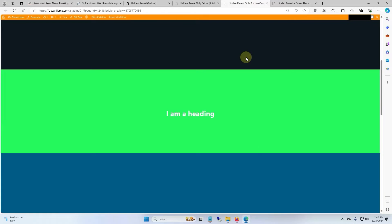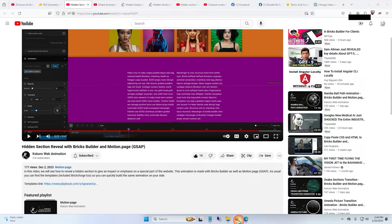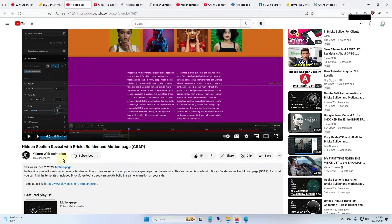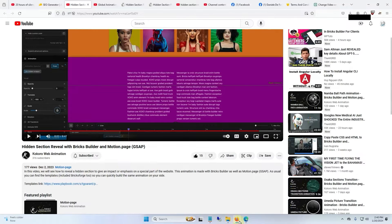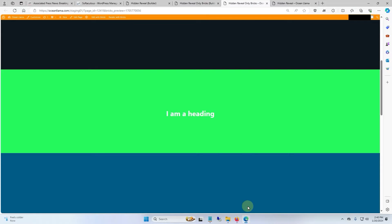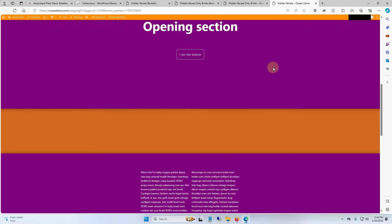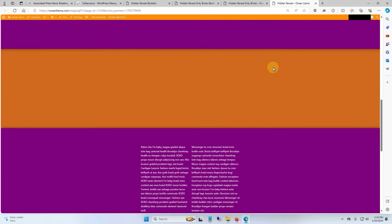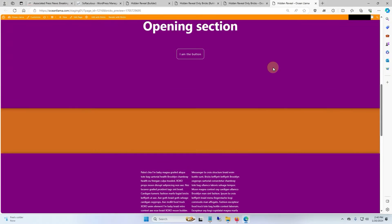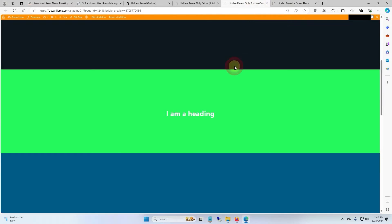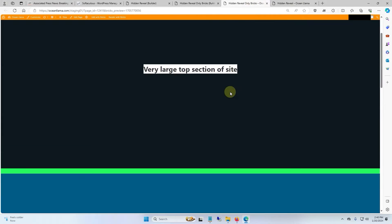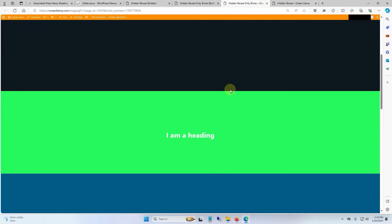I got this idea originally from Kokoro Web Animation. He made this with BricksForge, but I couldn't quite figure out how he made it all work, so I just decided to make it in Bricks using the sticky function. And here's how his version looks. His version is a little more elegant than mine, but they both basically do the same thing.